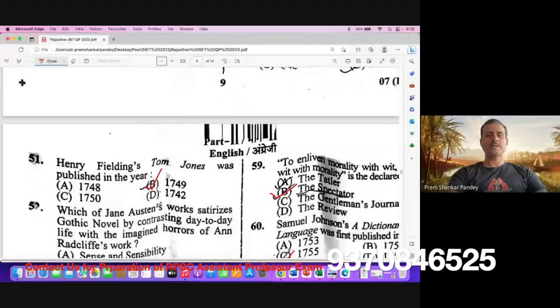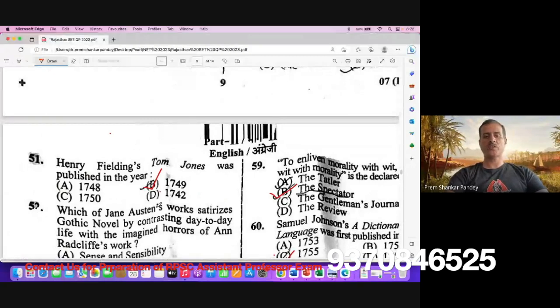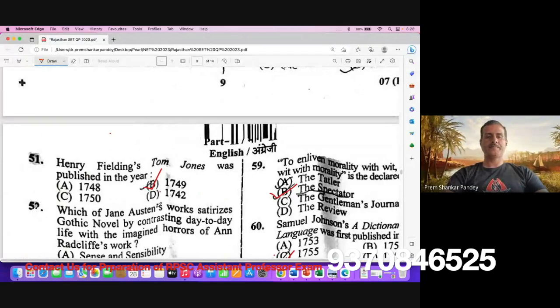Let's start with question number 51. Henry Fielding's Tom Jones was published in the year. The right answer is 1749. B is the right option.